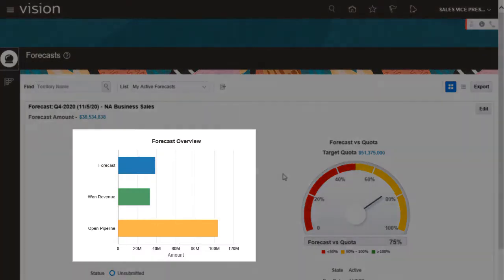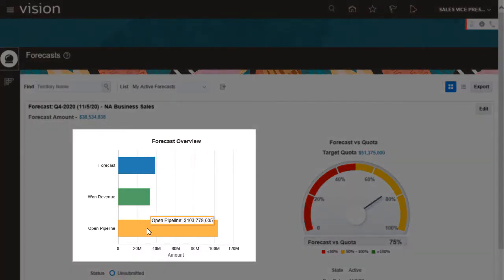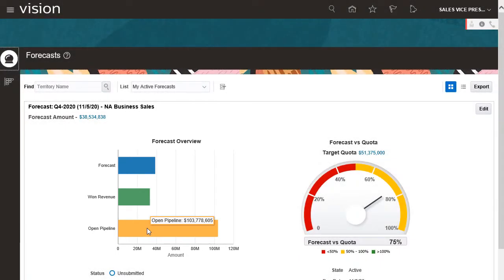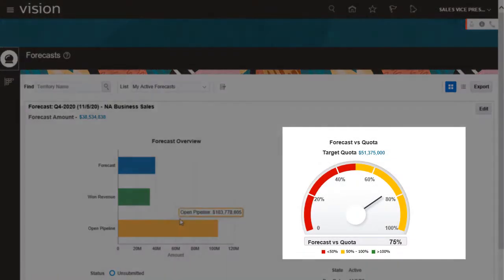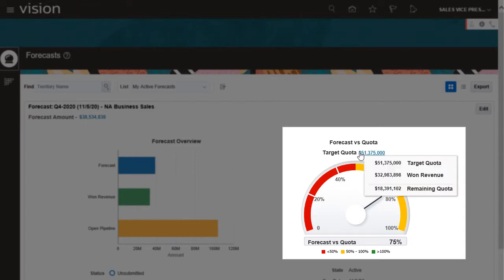The graphs compare the total forecast for my group with the won revenue and open pipeline. This chart shows the percentage of quota attained. Here, I can compare the quota with won revenue.